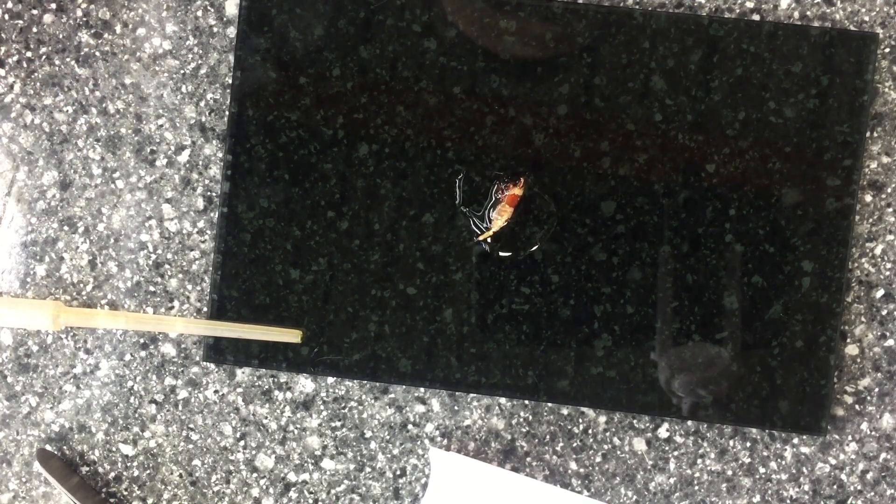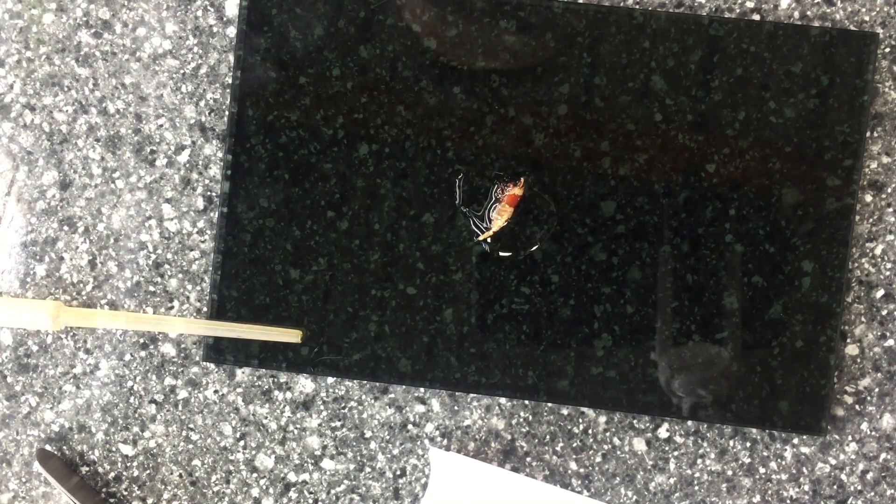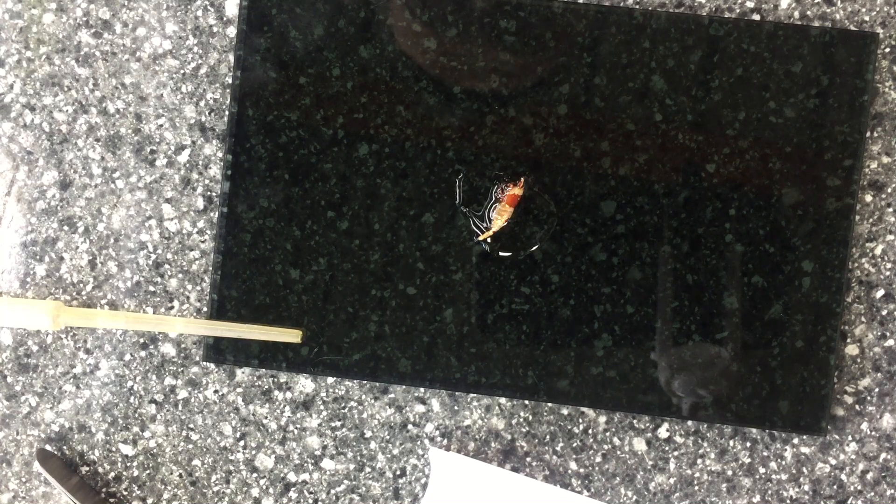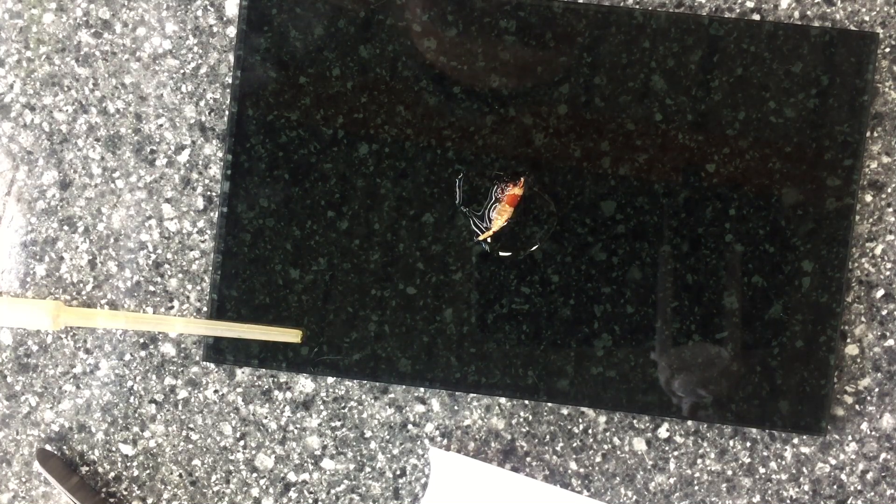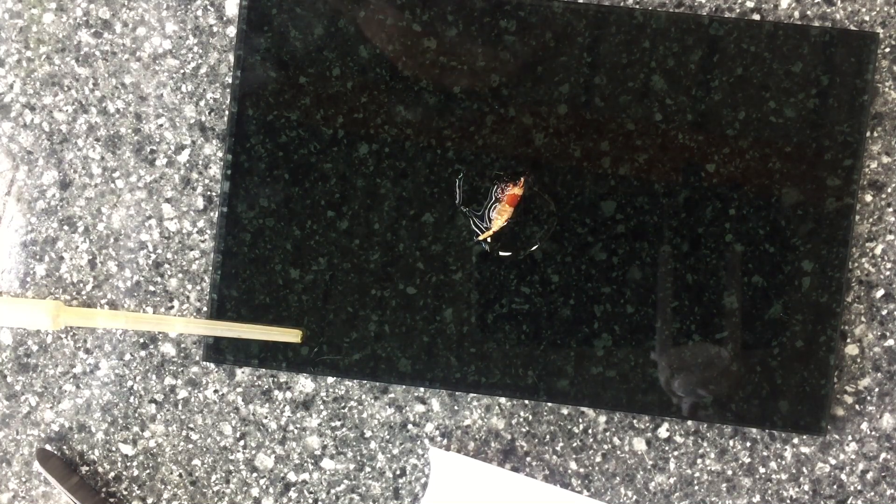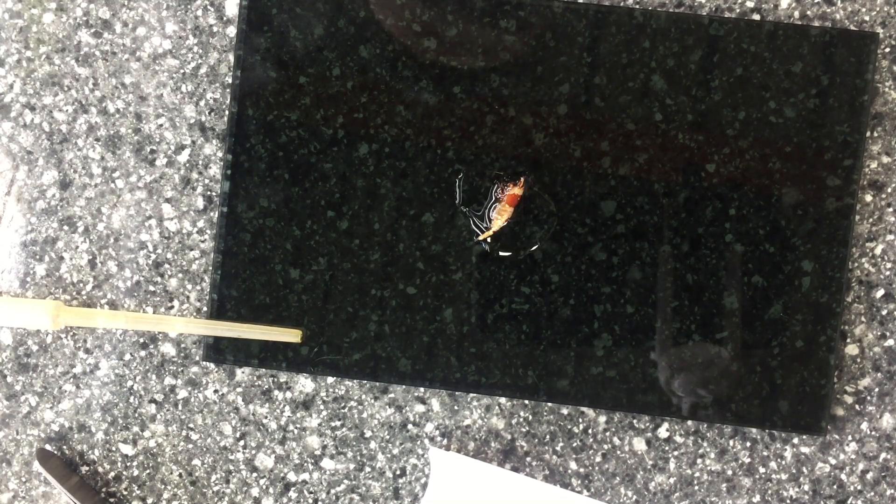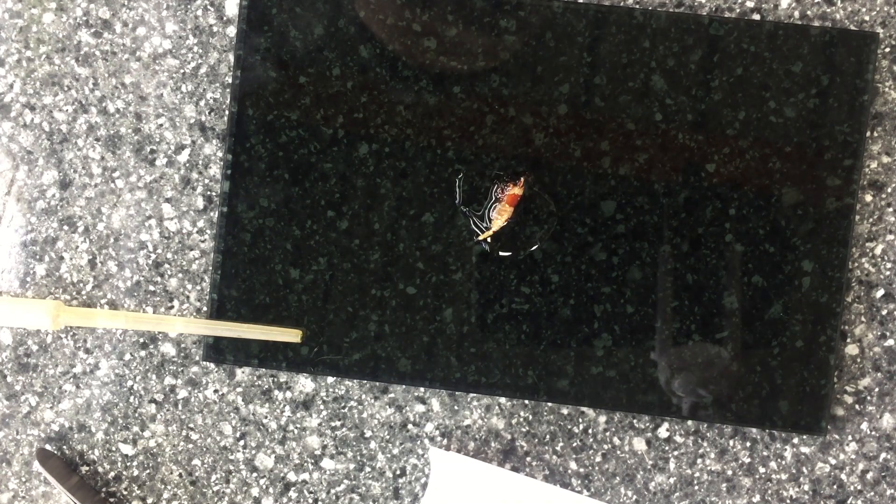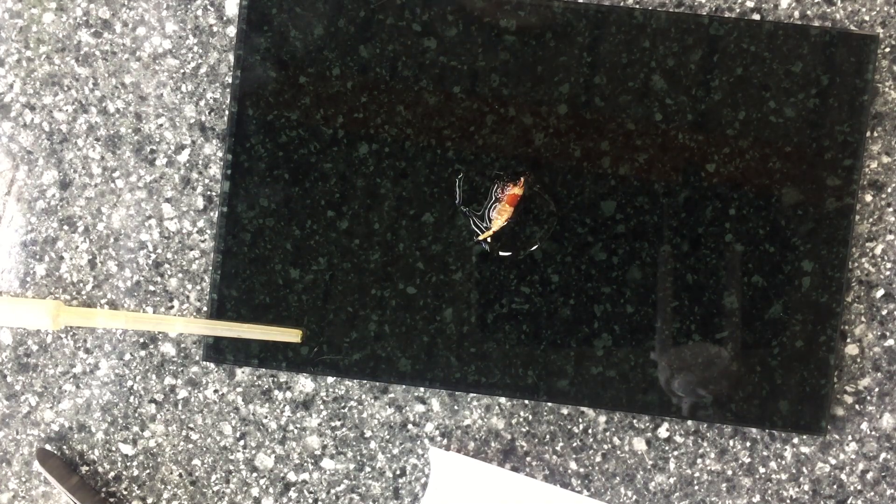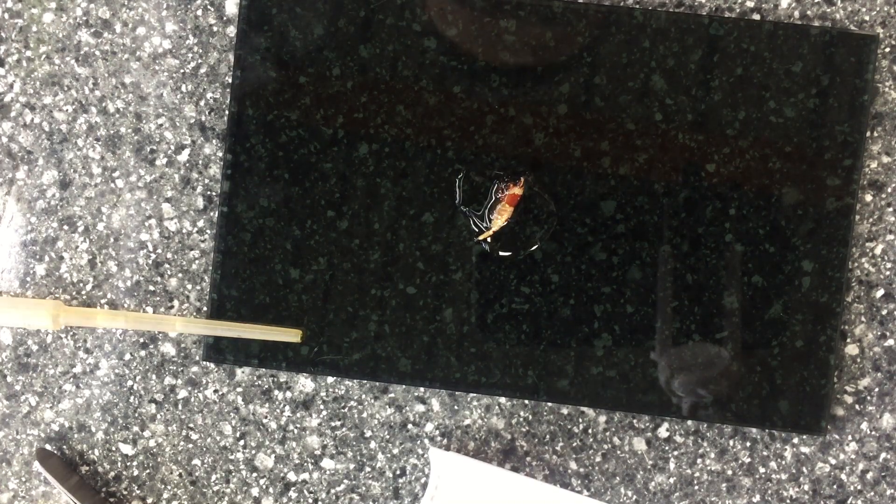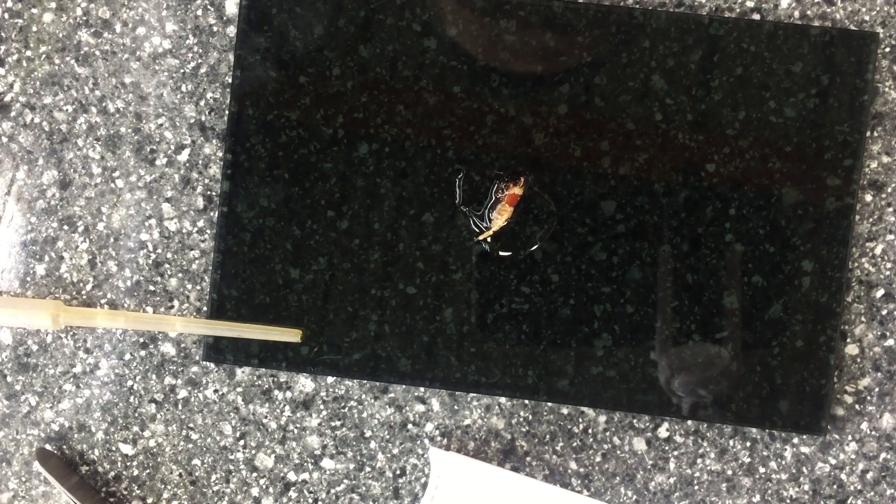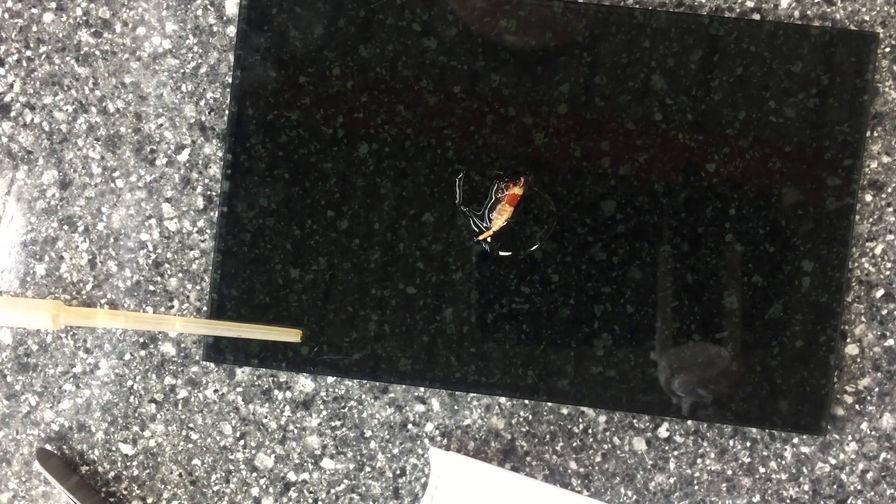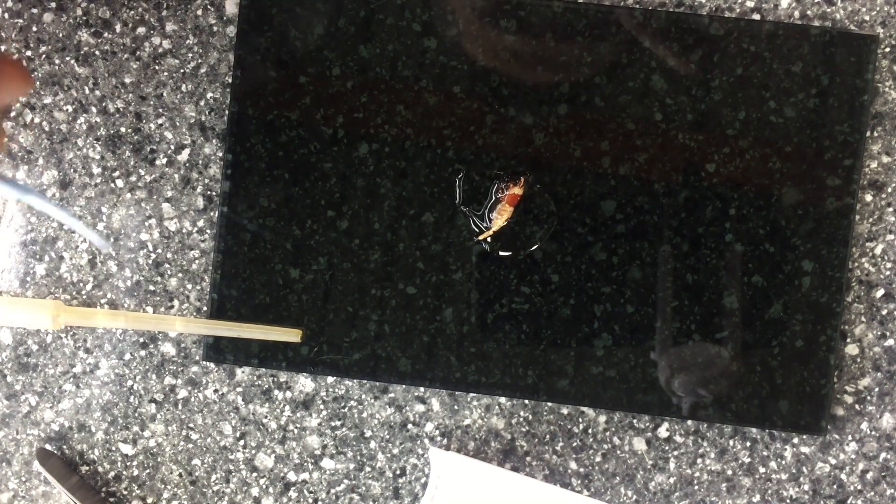Hello everyone. Today I'm going to do a surgery on a dead cherry shrimp I found this morning. Actually I've done this before, but just trying to save as many as possible. So let's do a surgery and take all the eggs out.